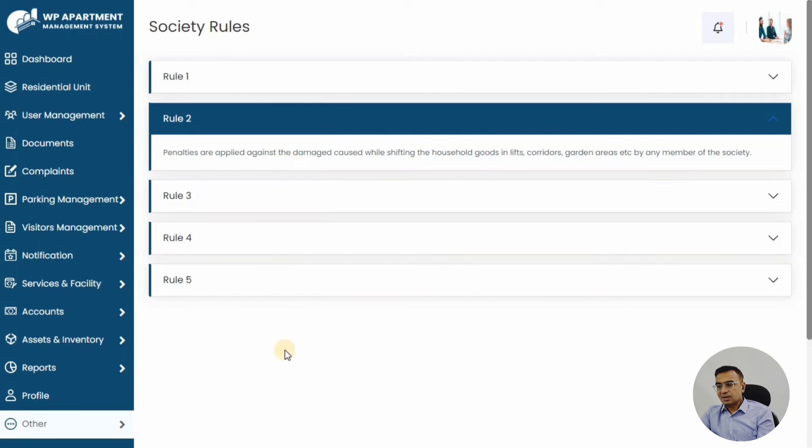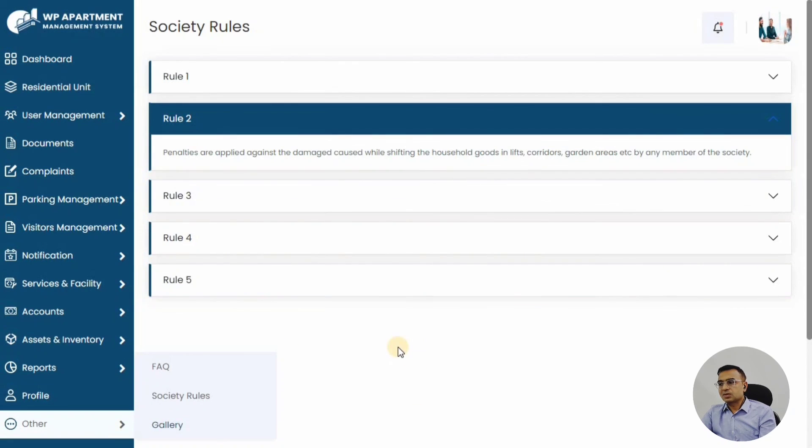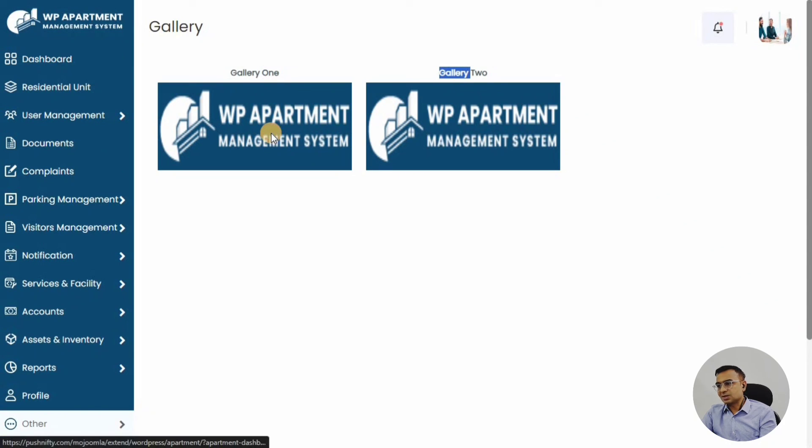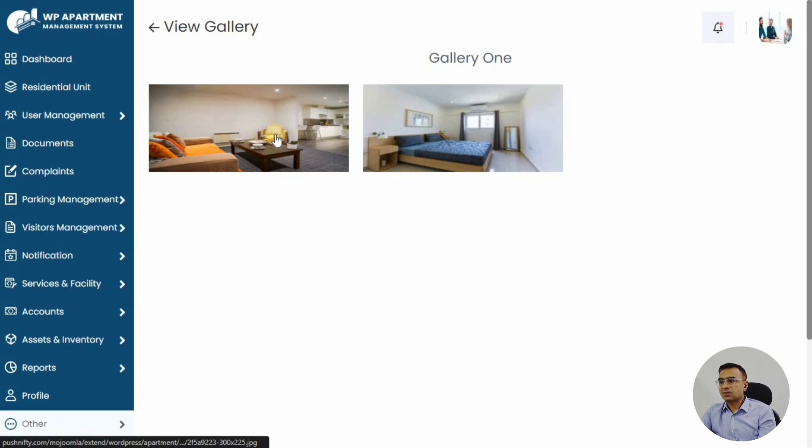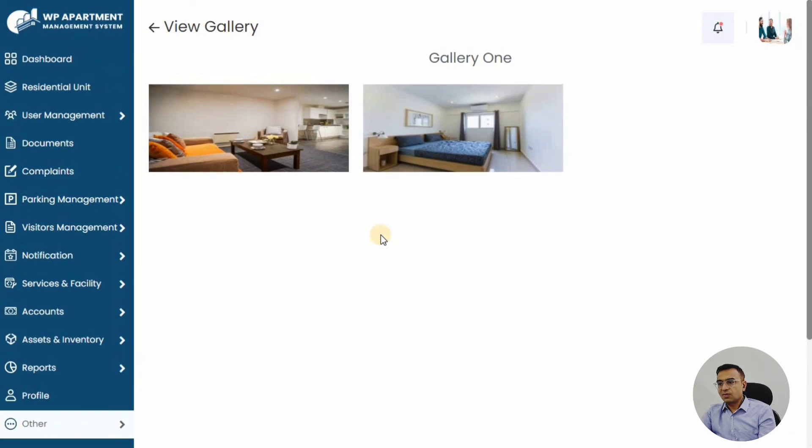You might also have the picture gallery where any common events that you have done—maybe it's Christmas, maybe it's Diwali—you can also upload their pictures, and those pictures will be available to all the members who can download and use them for their personal purposes.